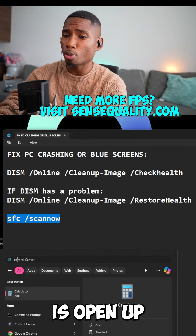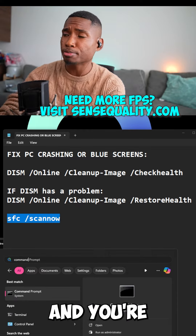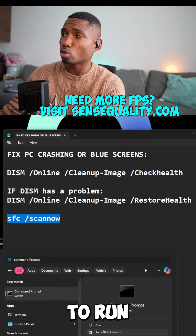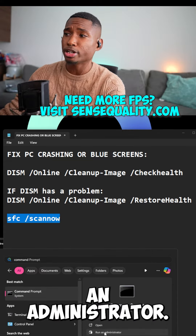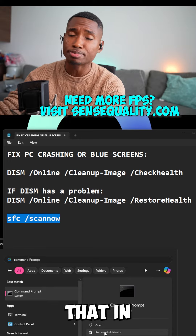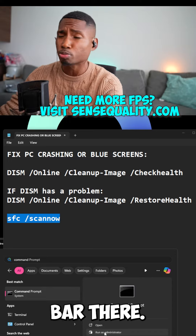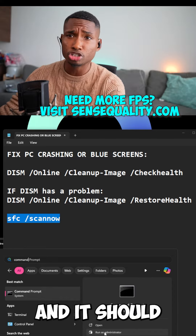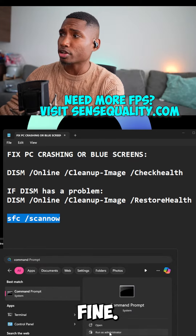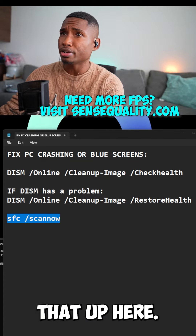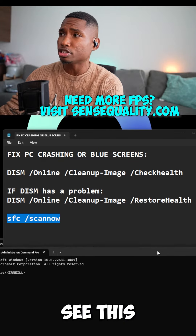Hey guys, my name is Cornell and today I'm going to show you how to make sure that you're not getting any crashing blue screens or corrupt files on your computer. It's going to be pretty simple with just three steps — follow along with me here.